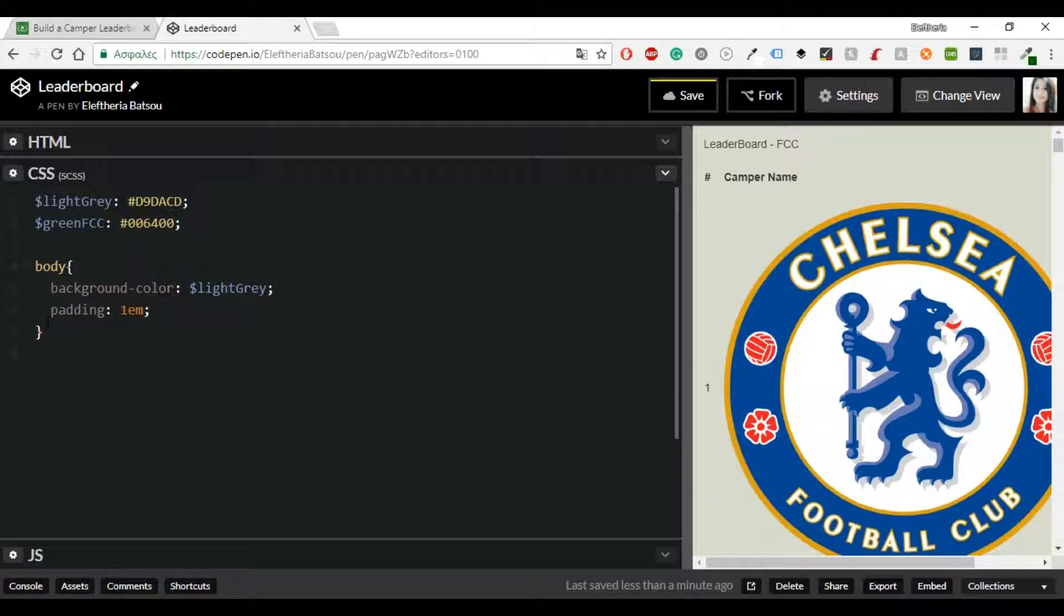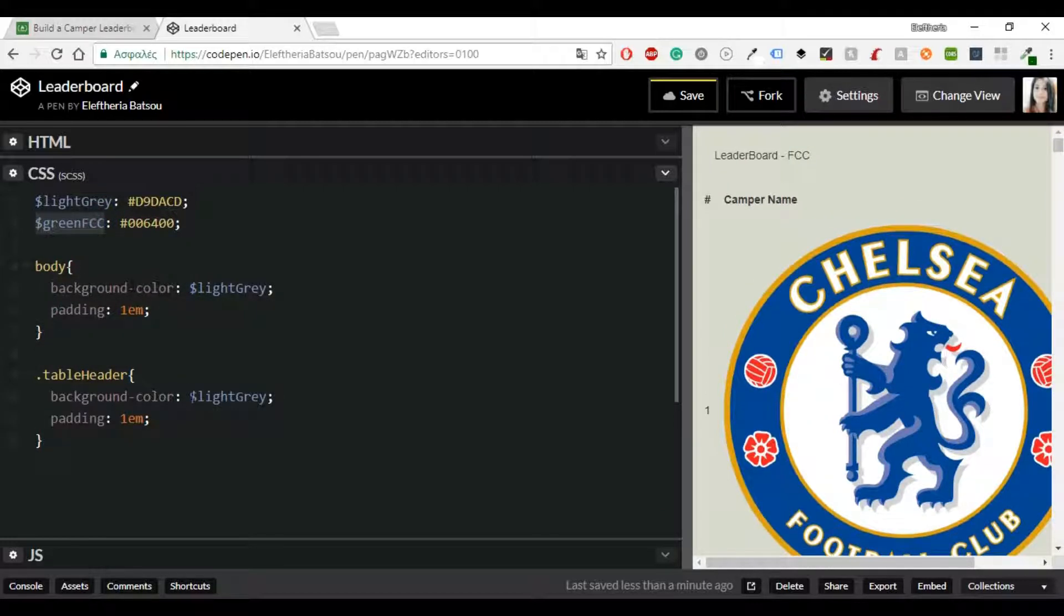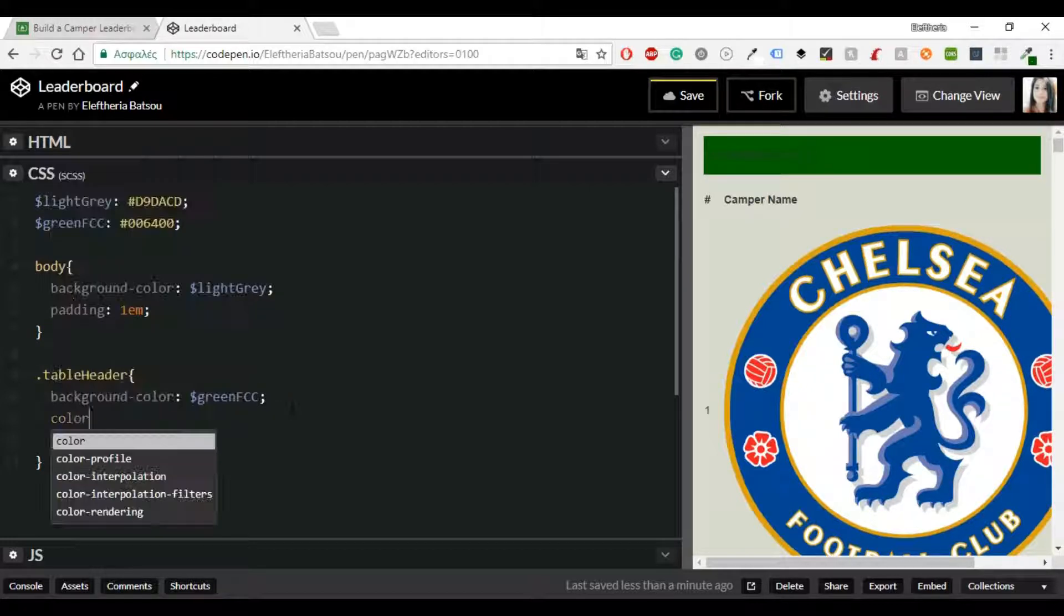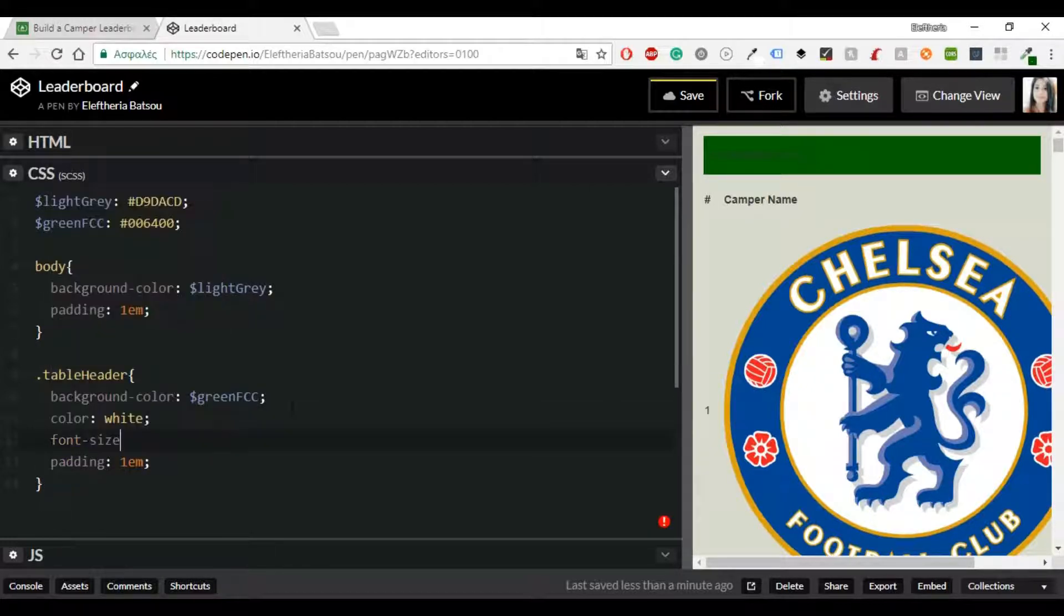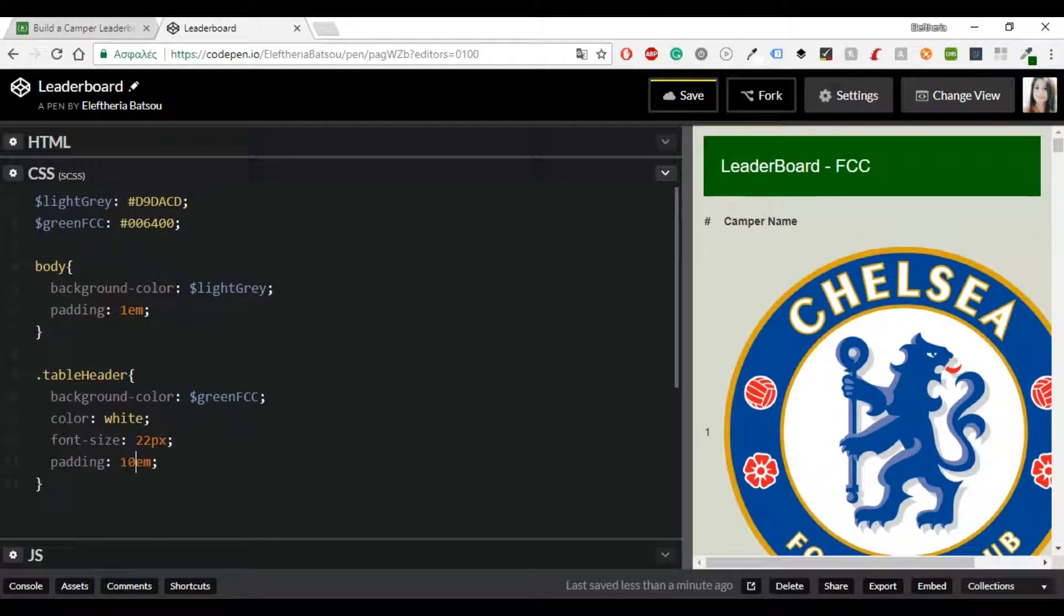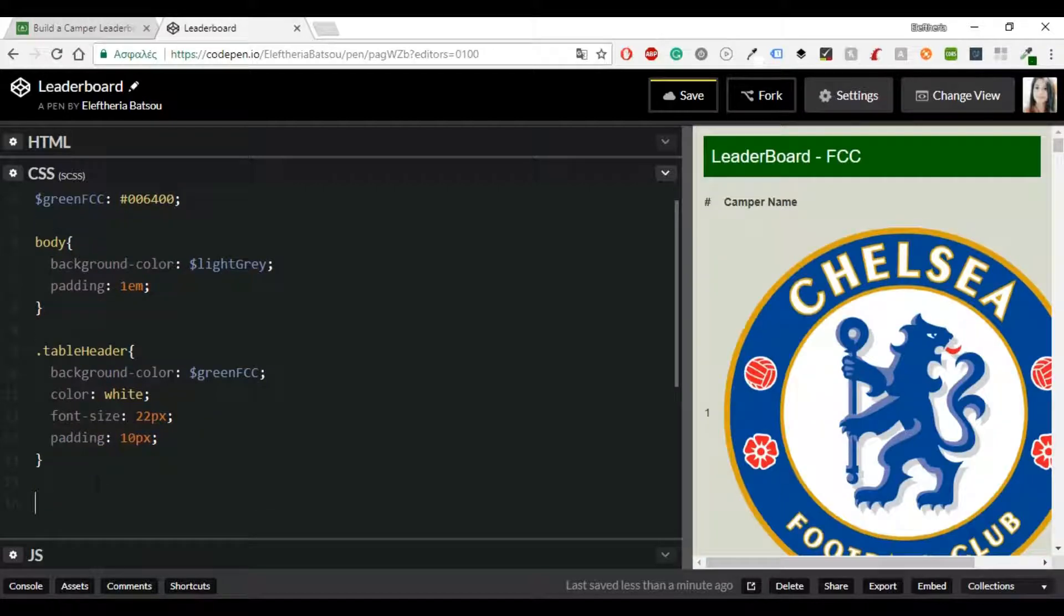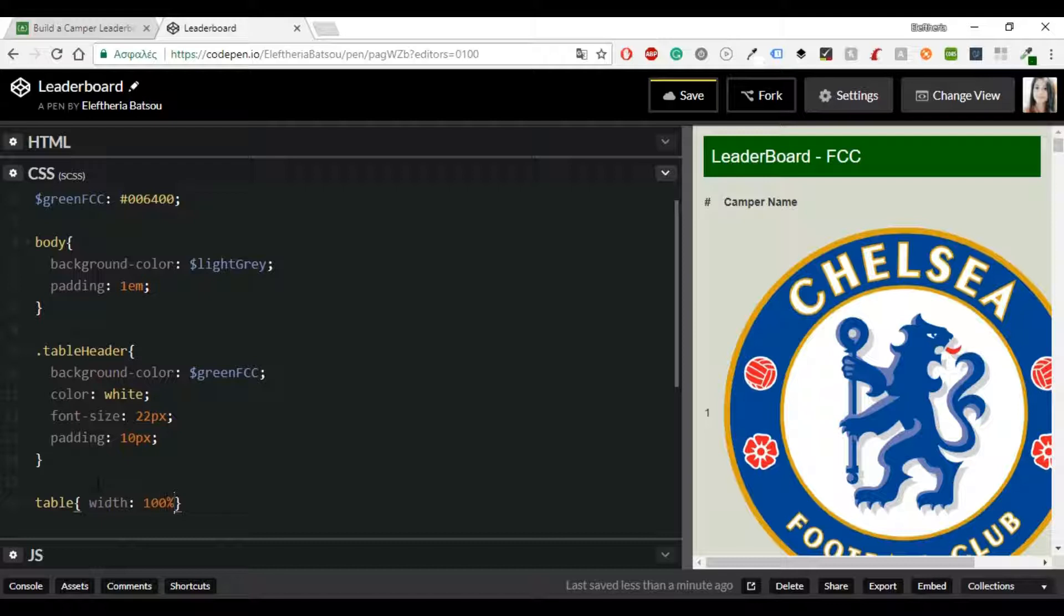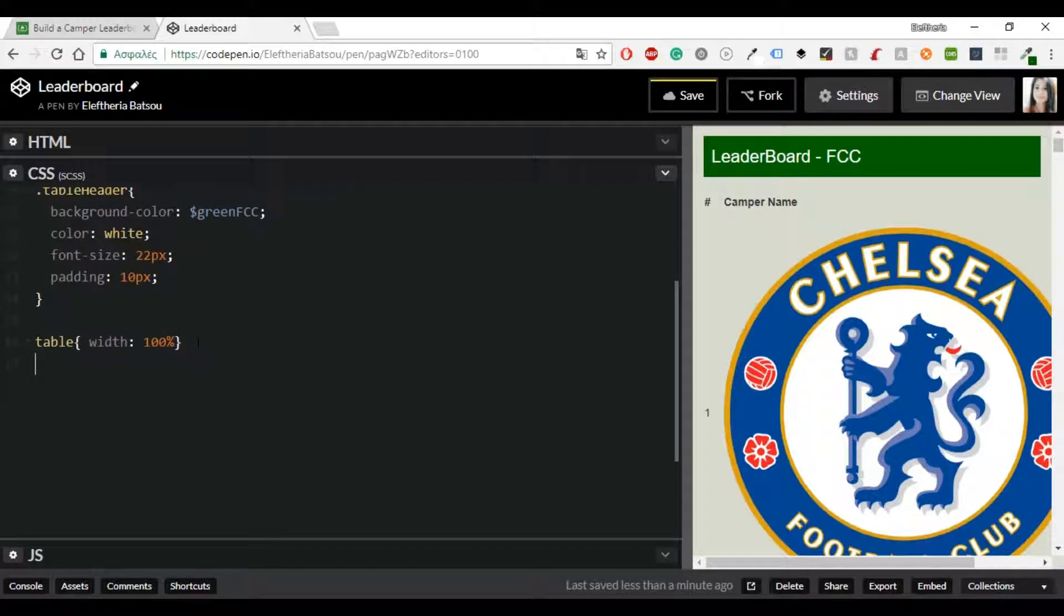Okay let's start styling now. We have the table header with a background color which is green FreeCodeCamp and then we also have a font size of 22 pixels, color white and padding 10 pixels. As for the table I'm only going to give it a width of 100 percent and I don't need anything else.